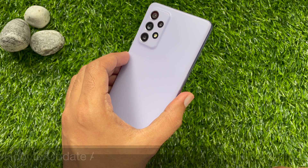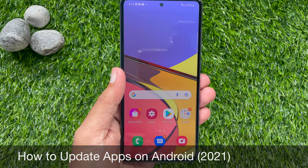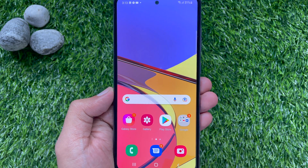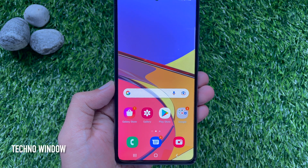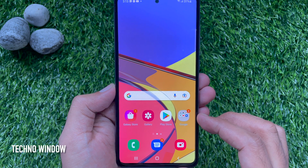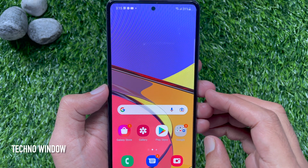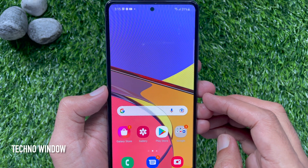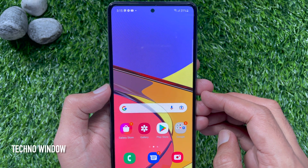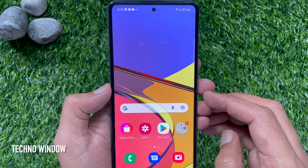Hi viewer. Today I would like to show you all how to update your Android apps. You can either update the apps downloaded and installed on your Android devices individually or automatically. Updating your Android apps gives you access to the latest features and improves app security and stability. Let's update Android apps.